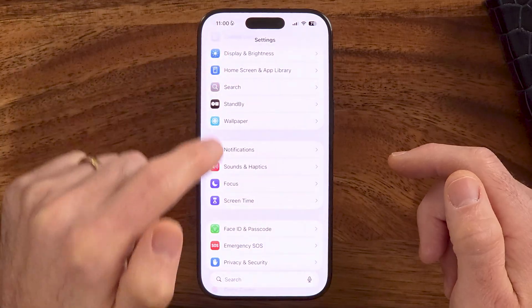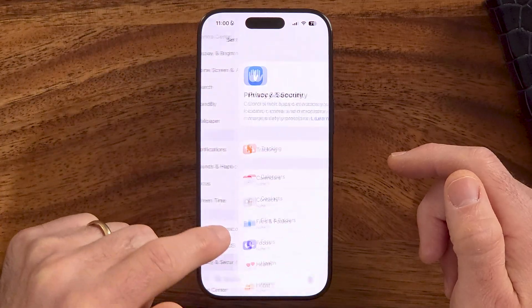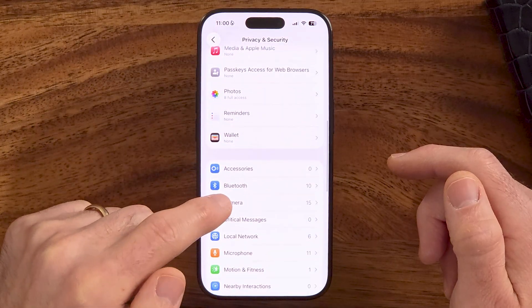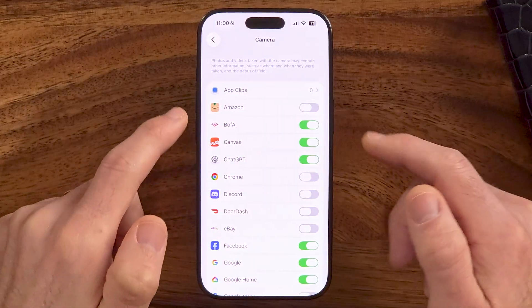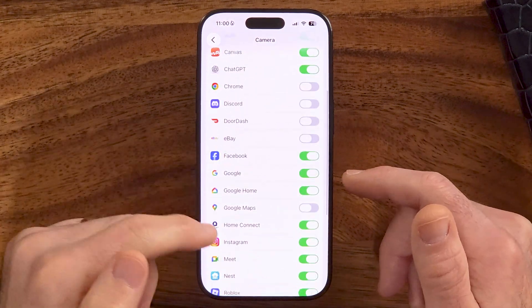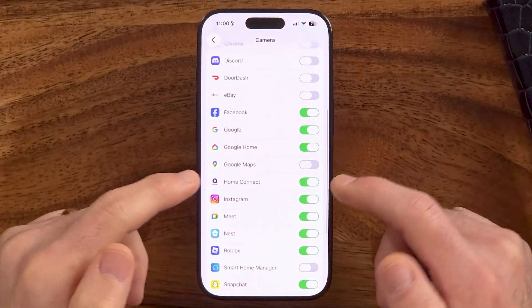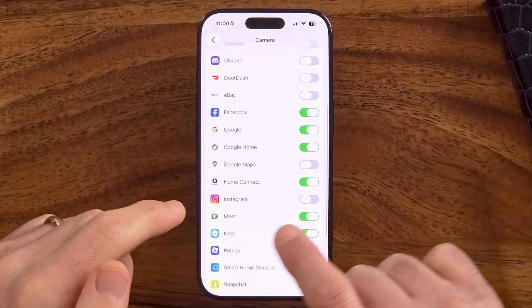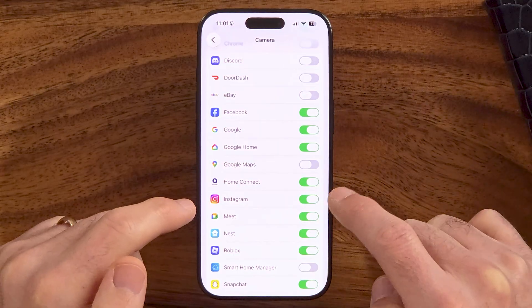The next thing we will do is find the option that controls the camera access on various apps. You'll be able to see a number of different apps on here. If it is toggled green, it has access. If it is toggled gray, it doesn't have access. So to give access to any of these that you might want, say Instagram was turned off, you can just toggle it on.